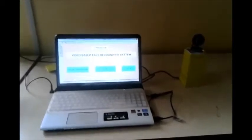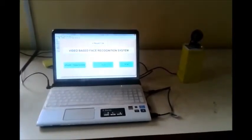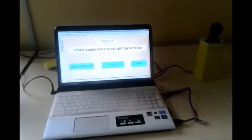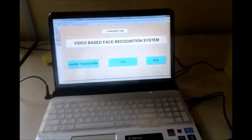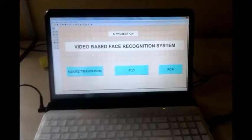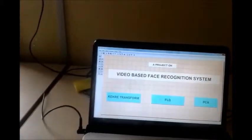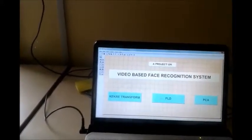We are going to present the demo of our project: a video-based face recognition system. For that, we are taking a camera as input, capturing video from one of the students of our class, and getting the image from that particular camera.